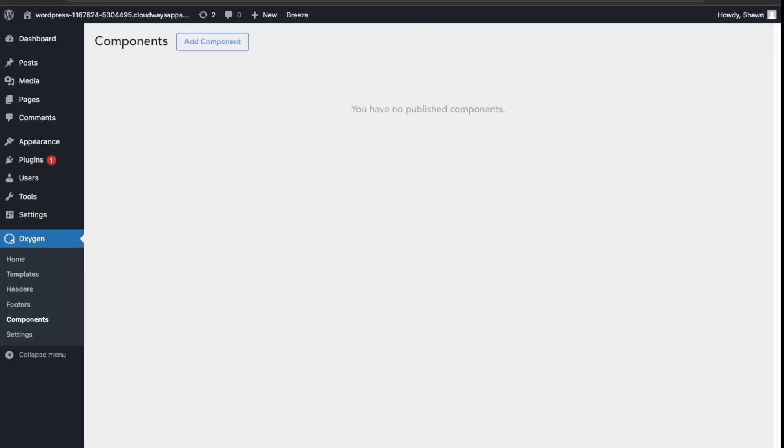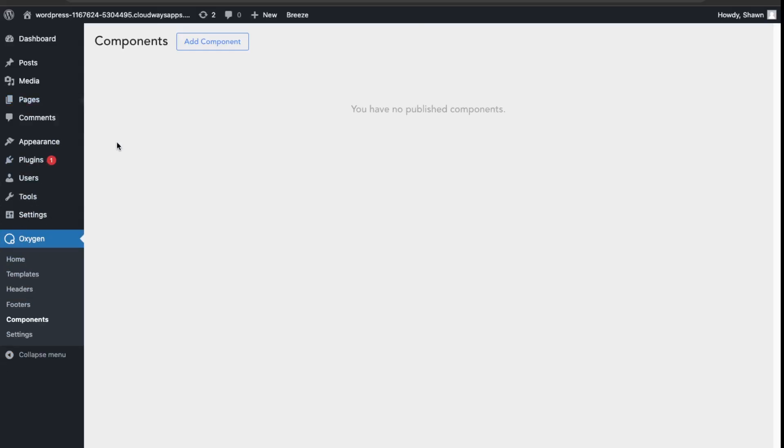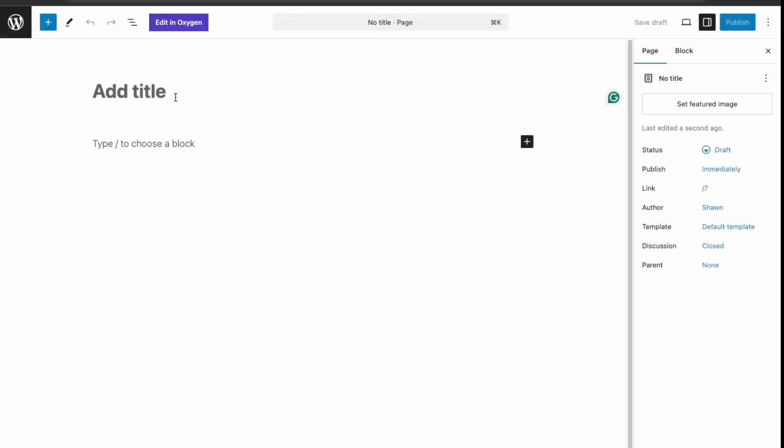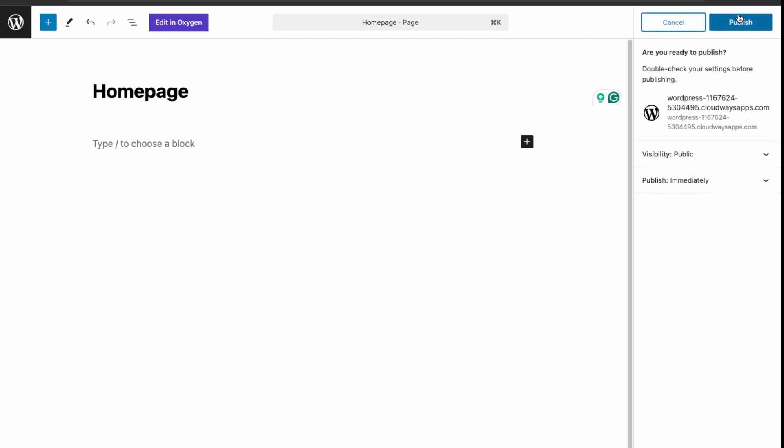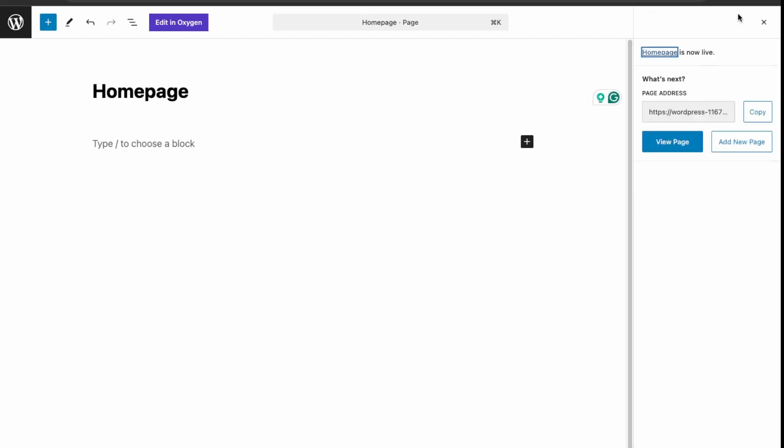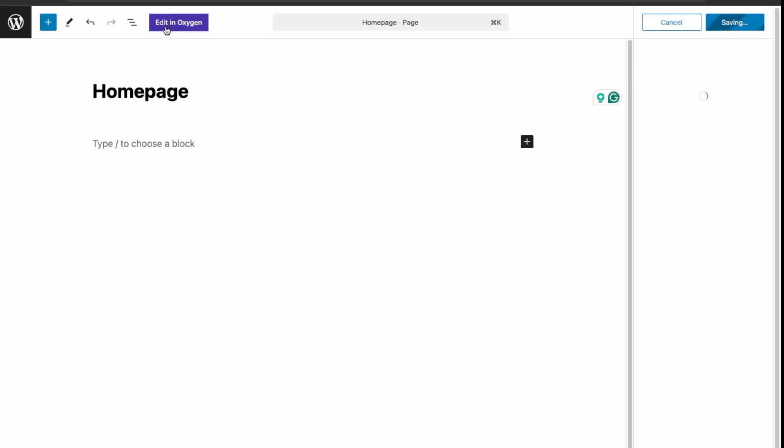I'm going to just create a test page here using Oxygen 6. Go here and add new page. I'll just name this home page and publish.